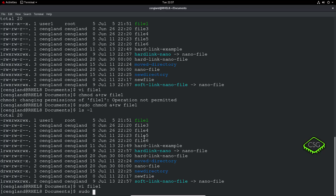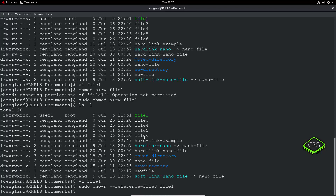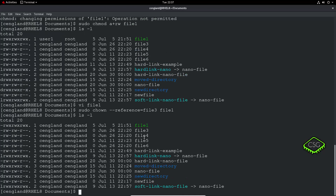One useful thing you can do with chown is reference another file. You can do chown --reference and specify a reference file — say file3 — and then file1. Now if you do ls -l it's again owned by me, so it used that chown to update the user and group based on what's in file3. Quite a nice easy one.